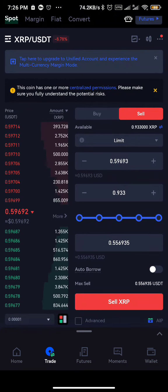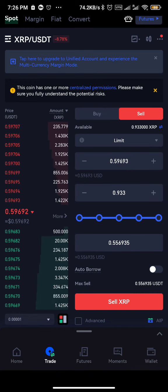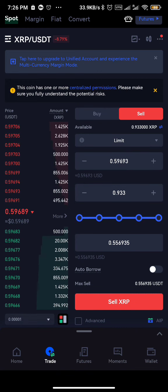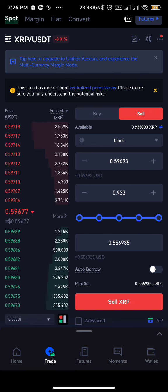So that's how to buy and invest in a token on gate.io using spot trading. Don't forget to subscribe to the channel, and don't forget to like this video. God bless you.